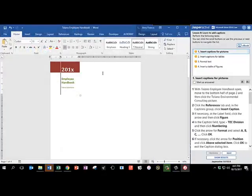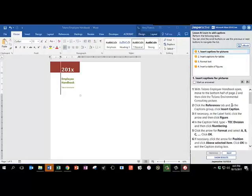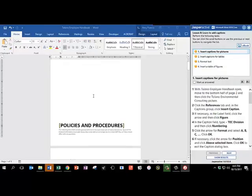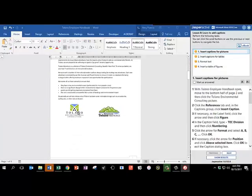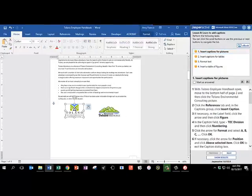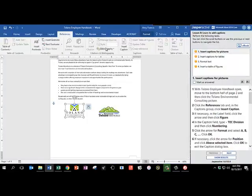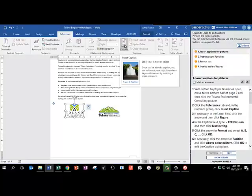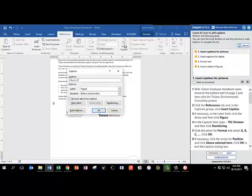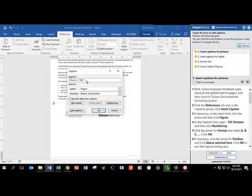With Tolano Employee Handbook open, move to the bottom half of page 2. And then click on the Tolano Environmental Consulting Picture. So here's page 1. We'll move down here to page 2. And there are two pictures, so let's make sure we click on the correct one that says Tolano Environmental Consulting. There we are. In the References tab, please find the button for Insert Caption. If necessary, in the Label field, make sure that Figure is selected. And in the caption name, we're going to type a hyphen, TEC, all caps, Division, TEC Division.